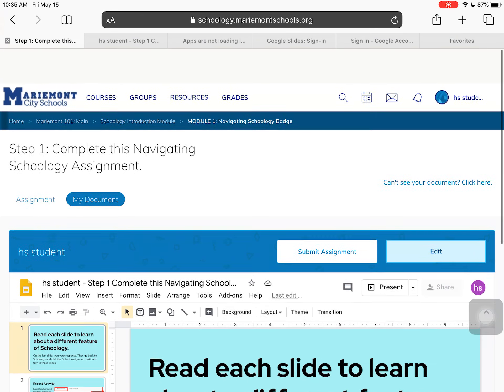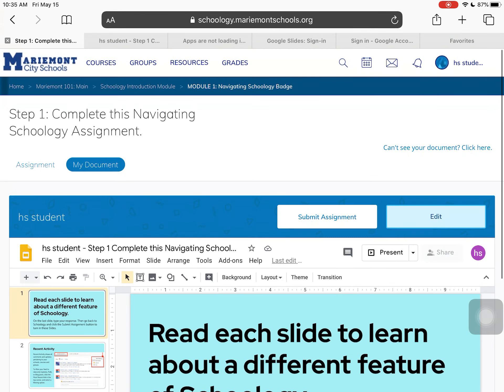That is the basics of how to access and submit a Google Drive assignment in Schoology. In another video, we're going to look at how to access and submit an assignment using the Schoology assignment type.